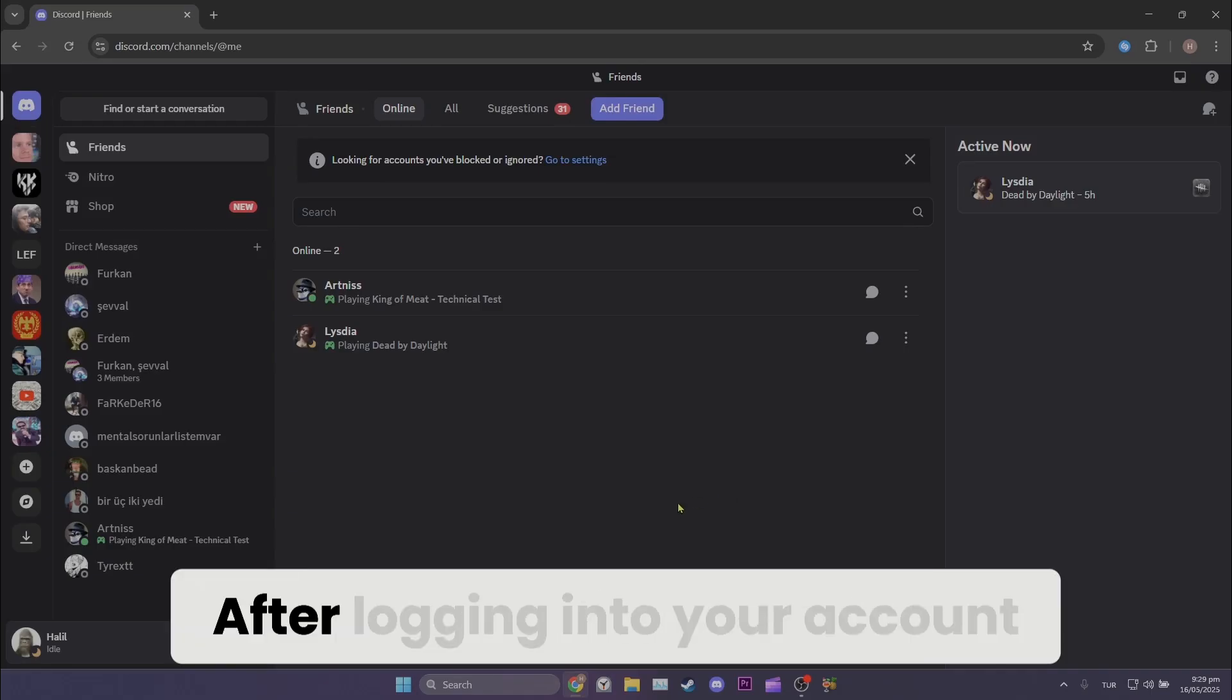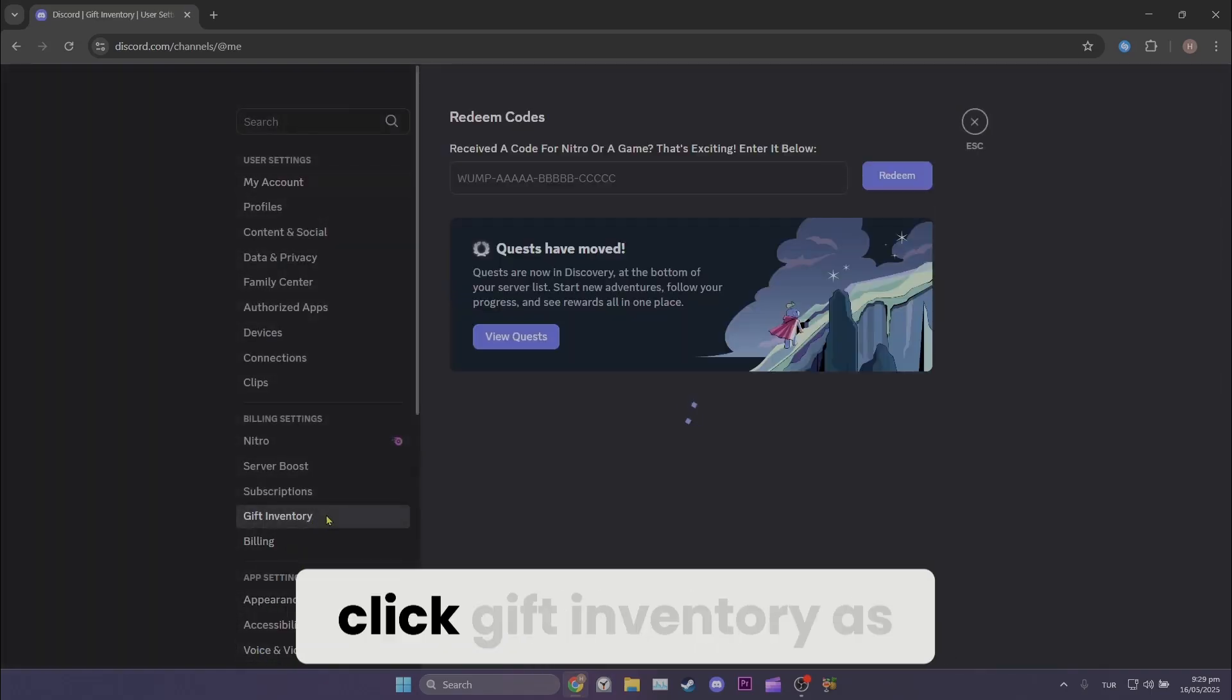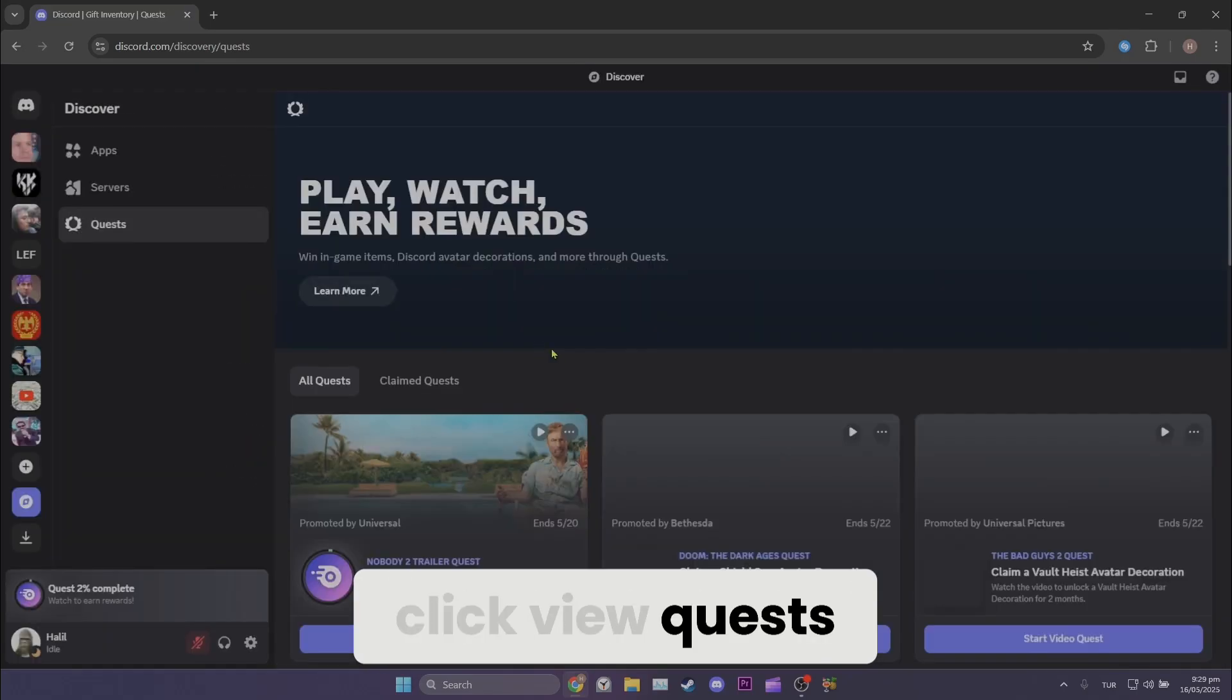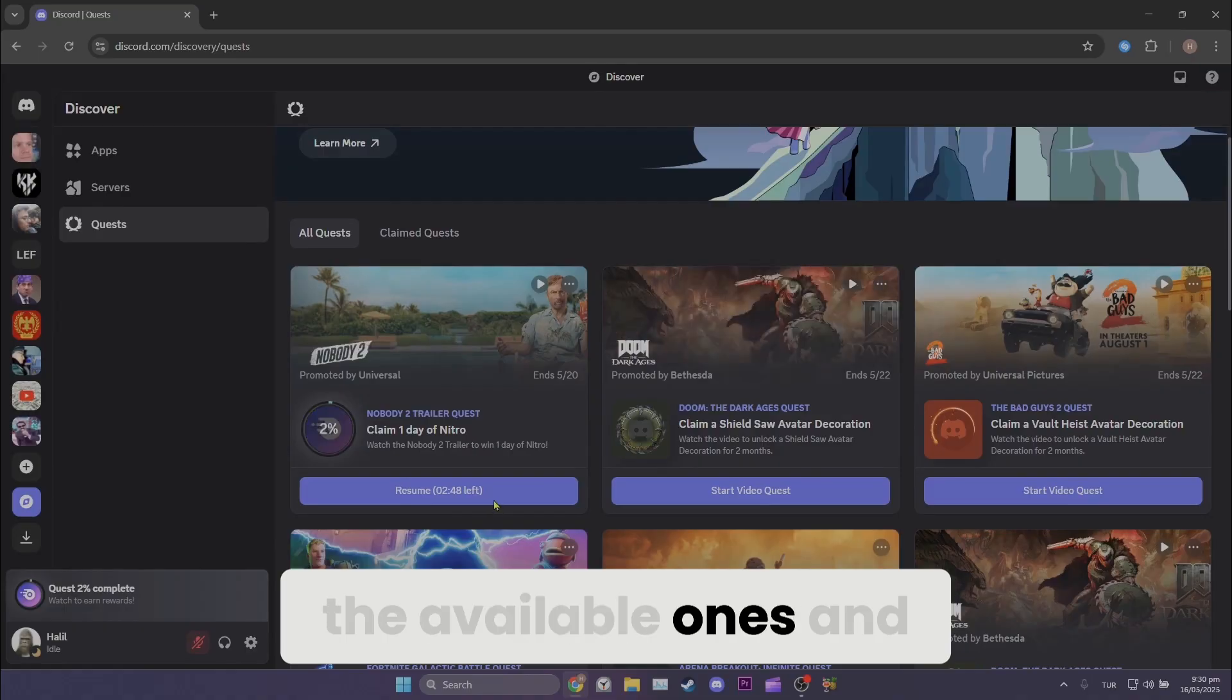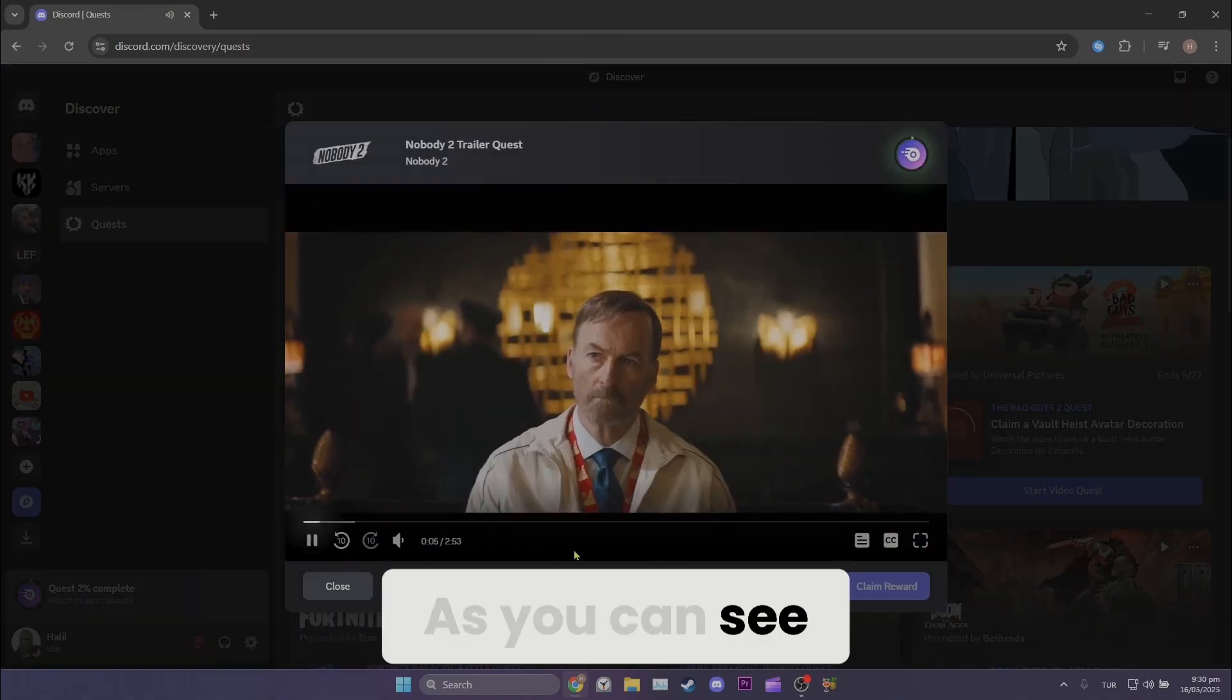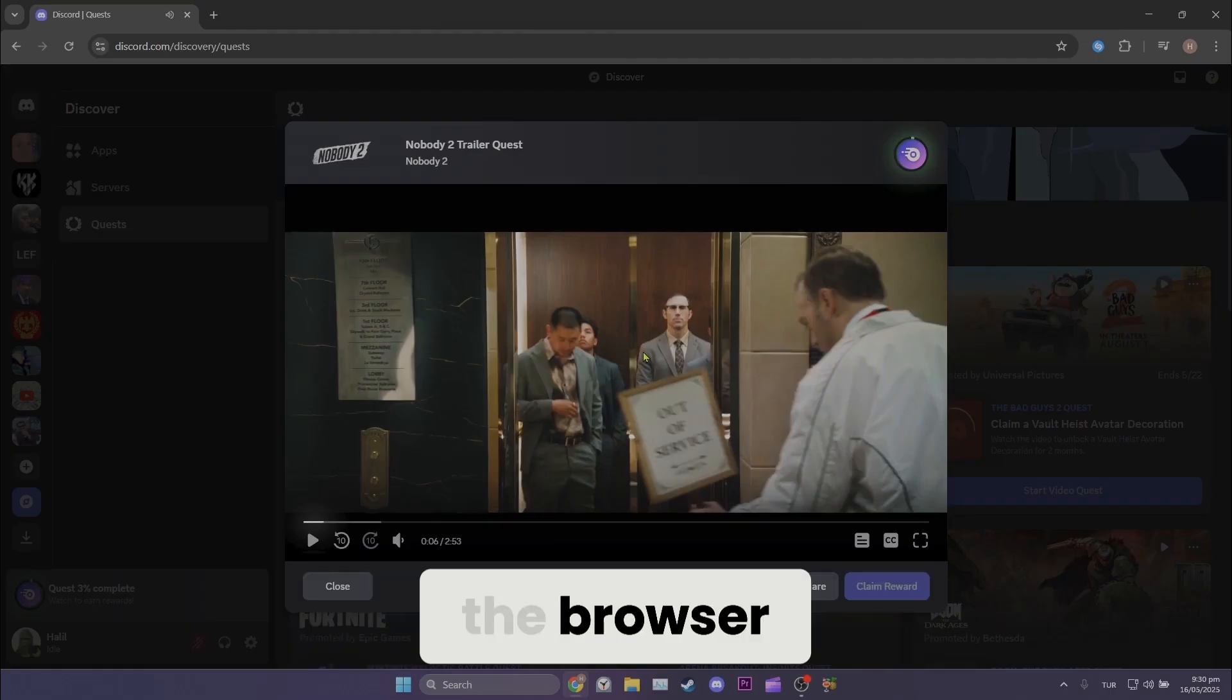After logging into your account, open User Settings and click Gift Inventory as we did before. After doing this, click View Quests. Then click on any quests you want from the available ones and check if the problem is solved. As you can see, the video quest loads without any issues in the browser.